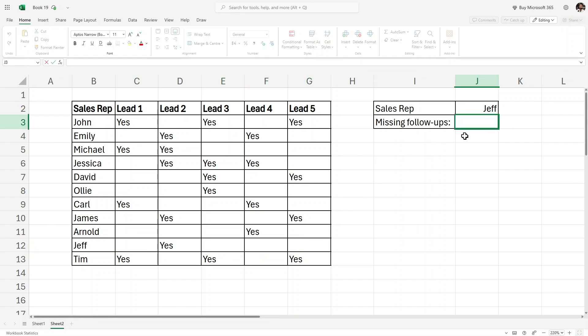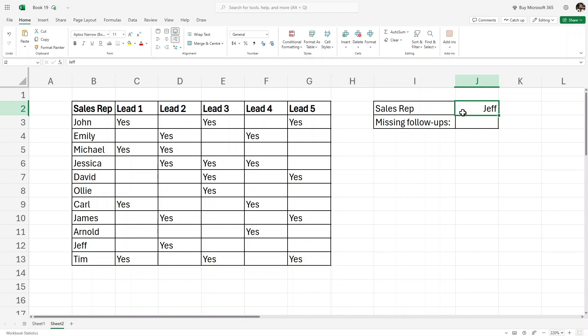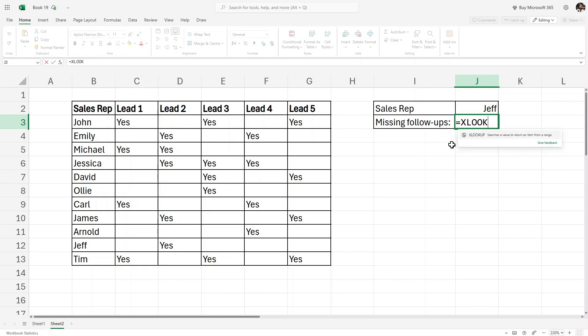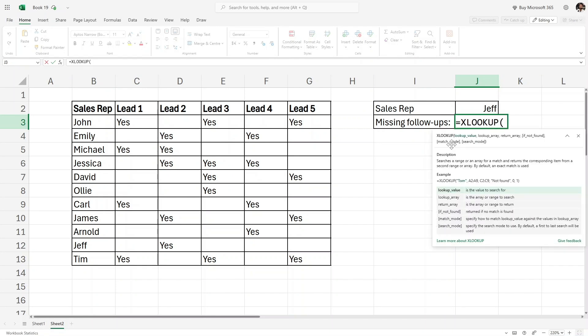Now let's use the COUNTBLANK function, but inside that COUNTBLANK we will use another function because we want to filter this on the basis of a sales representative. In this case I'll use the XLOOKUP function. I'll write equals XLOOKUP.